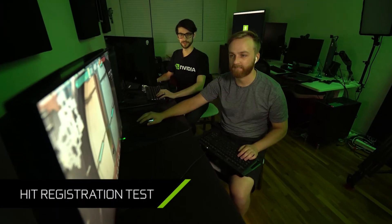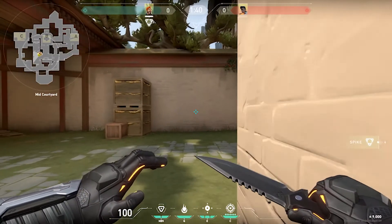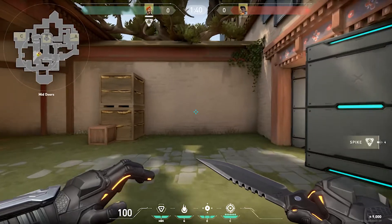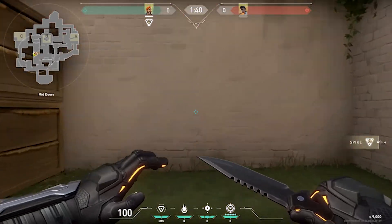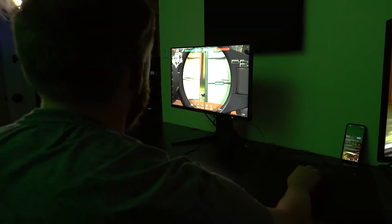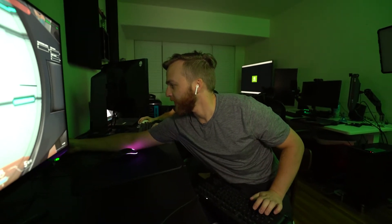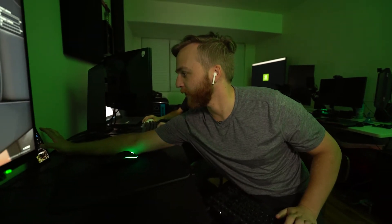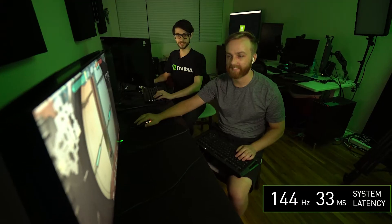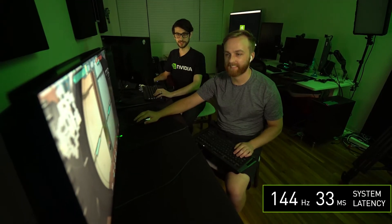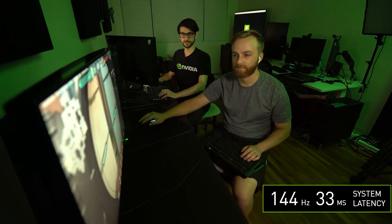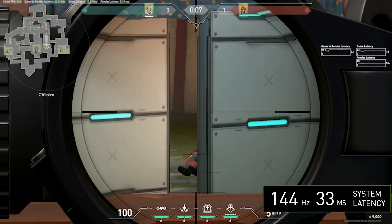In this test, we're going to find out how much system latency impacts hit registration. I'm going to be running across garage doors, and Jordan will have no idea what I'm crossing. Let me turn on the white noise — because Seth doesn't want me cheating by hearing his keyboard clicks. This is the medium latency system, running at about 33 milliseconds of system latency and about 144 hertz.